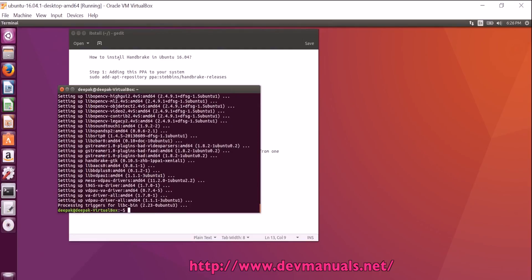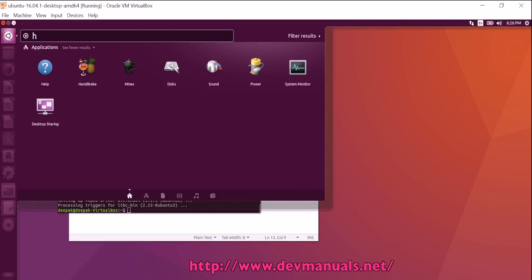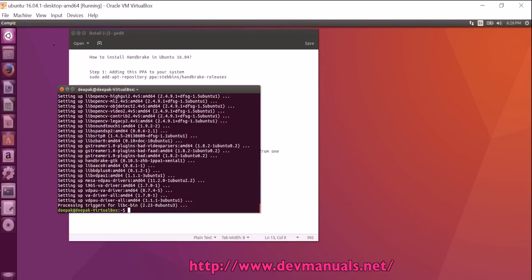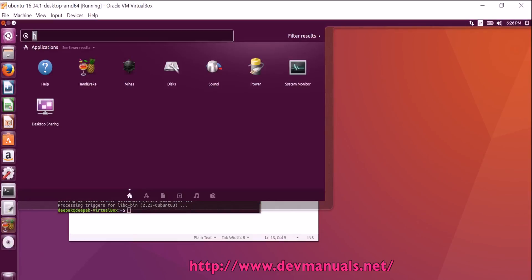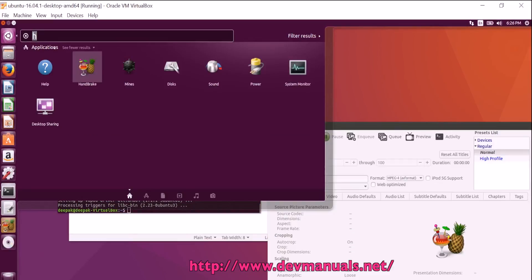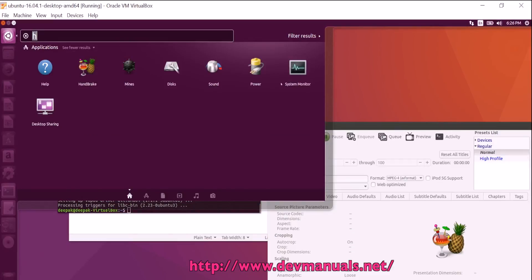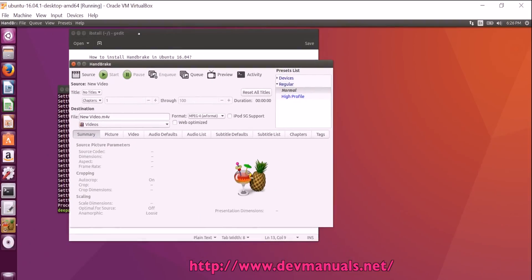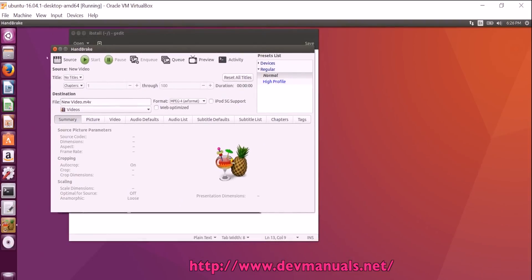Handbrake is installed on your computer and this is the Handbrake GUI. You can go to the search computer and then search for Handbrake. Now this GUI is opened.